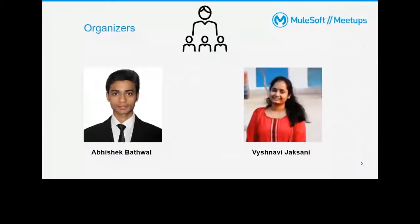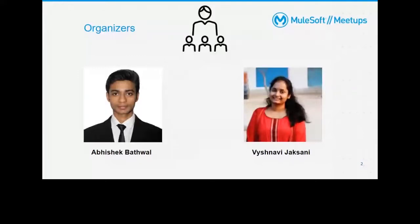I'm Veshnavi and this is my first meetup as a co-host for Gahati. I'm working as a senior lead engineer at Apisero. I have around four-plus years of experience — two years with Tubco and two-plus years in MuleSoft.